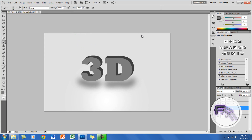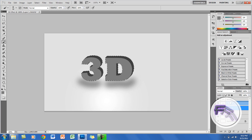Go to Filter > Blur > Radial Blur and set the radius at 15 pixels, then click OK. Next, Ctrl+click on the 3D copy layer — it should now be selected. Create a new layer again and place it in between the two text layers.